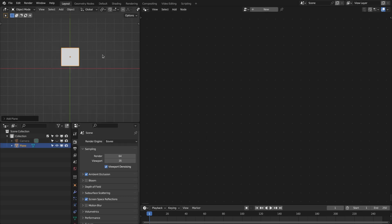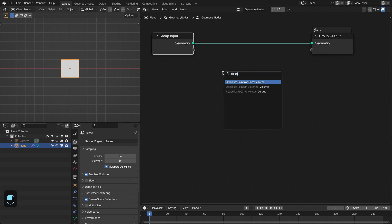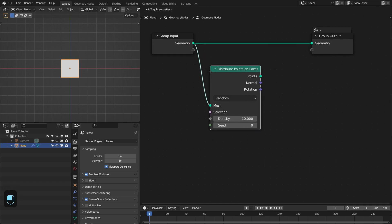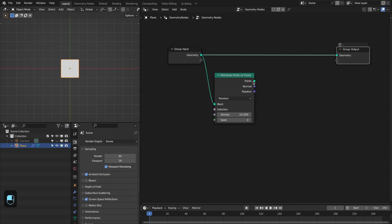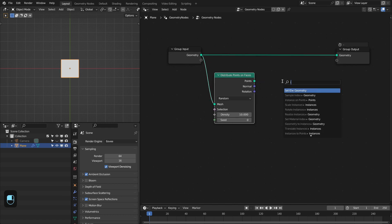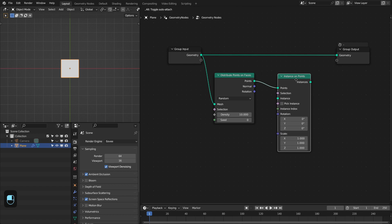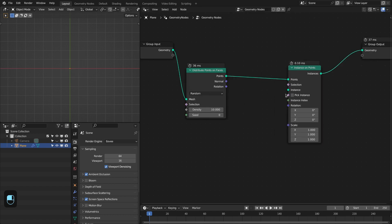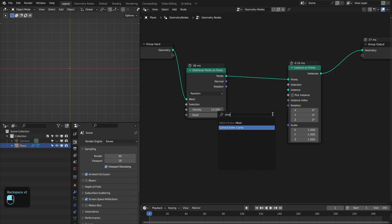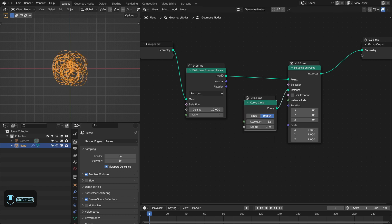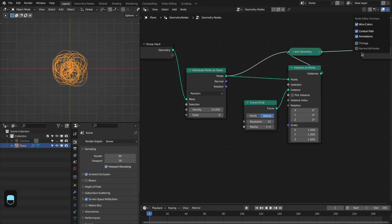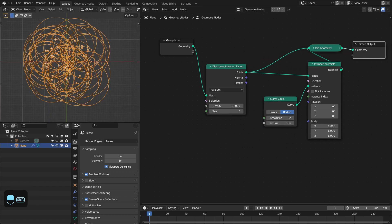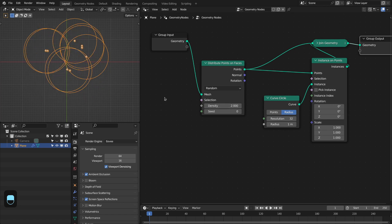Let's first add a plane and then we're going to add the geometry nodes. First I will show you with the points, distribute points on the faces and then we're going to add the instance on points node and here we're going to instance the circles. Let me join these together. So we have these circles. Let me define the density too.